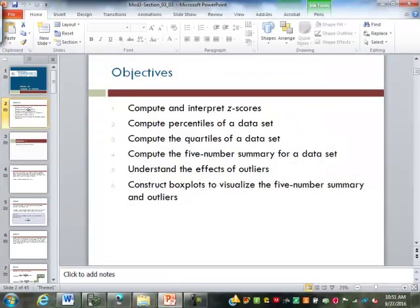So here we're going to look at z-scores, percentiles of the data, and quartiles. Then, since we're dealing with quartiles, we've got five-number summaries and finding outliers. We'll find outliers and how they affect results. We've already seen outliers a little bit — the extreme values — when we do the mean and how the mean is less resistant to those values than the median is. Then we'll look at a box plot.